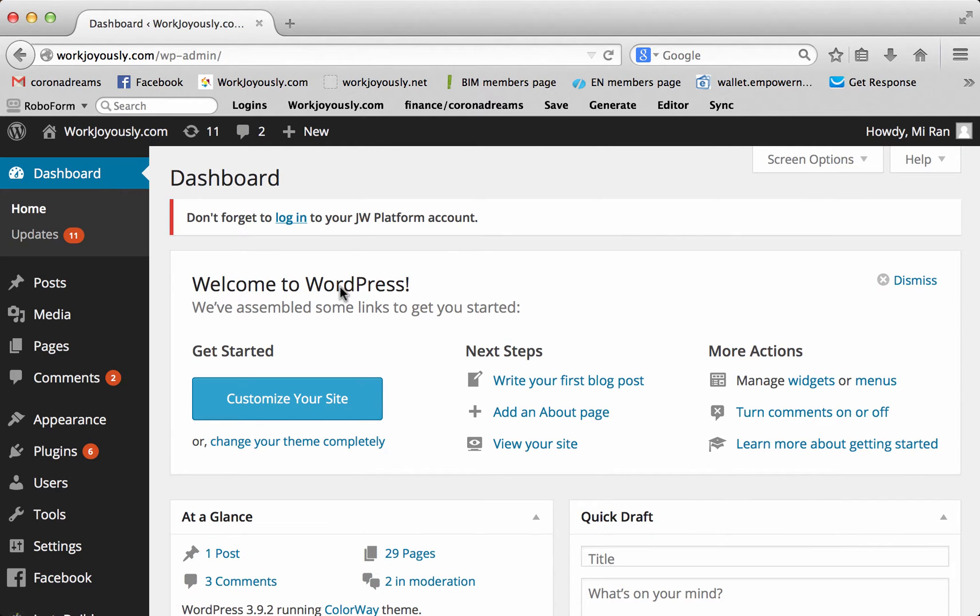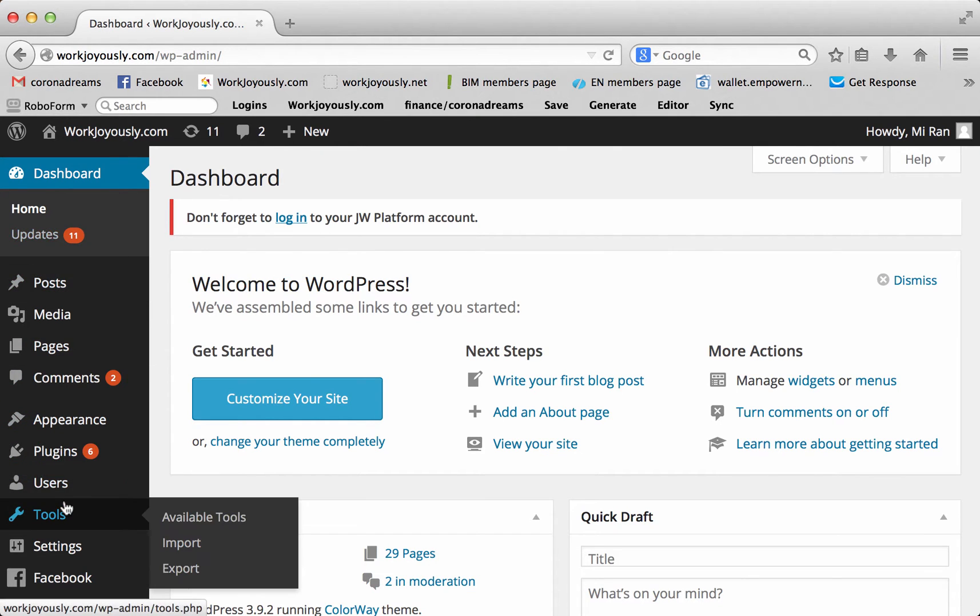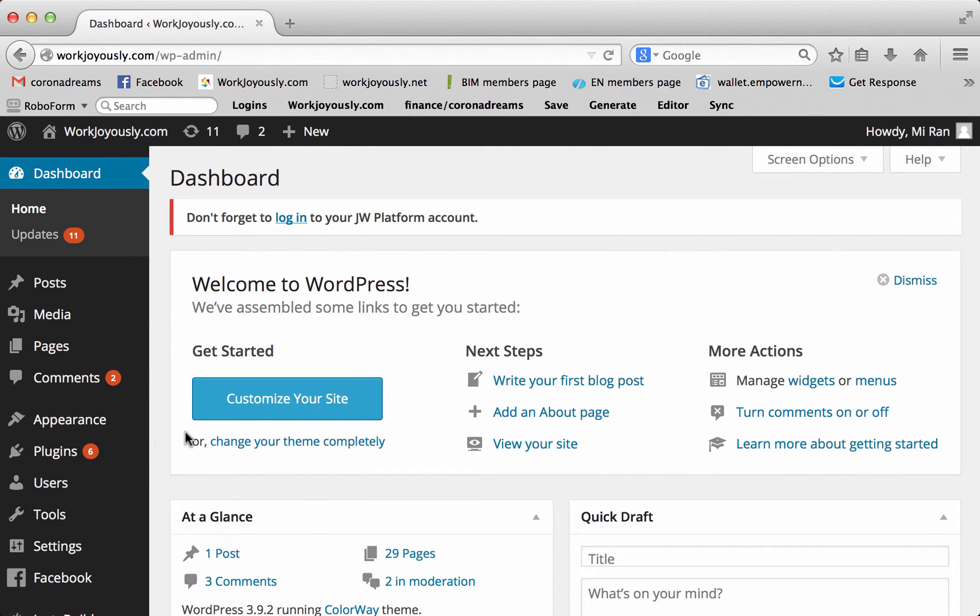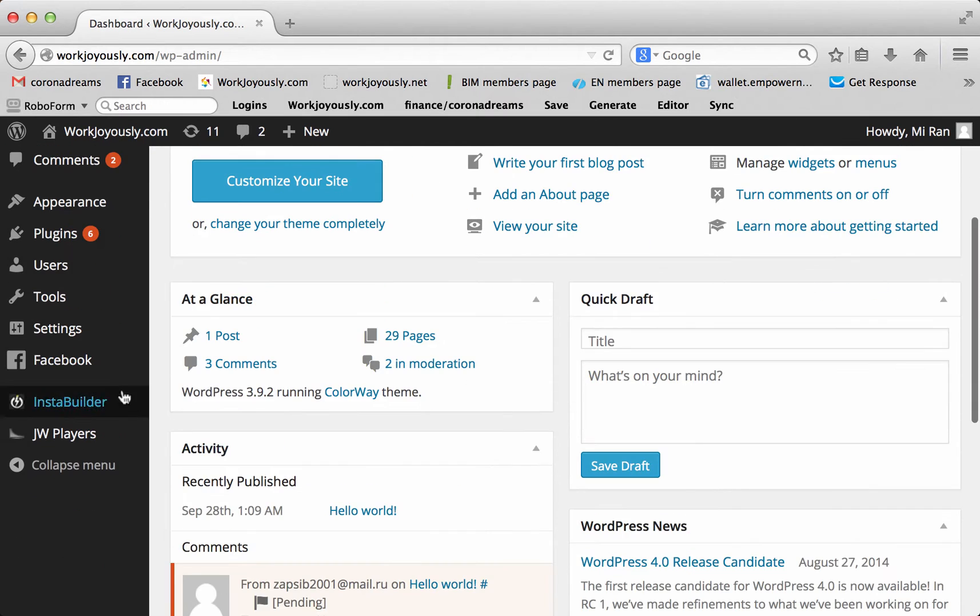That will take you to this page where you log in. This is your back office of your WordPress site. And I'm not going to shoot any of the other portions today because we are focusing on InstaBuilder.